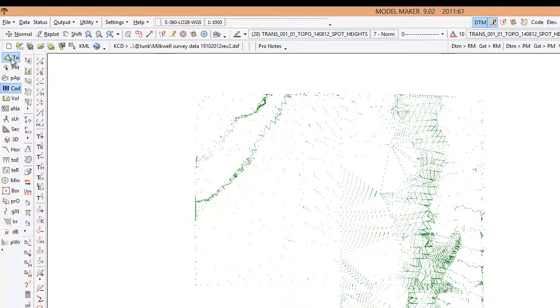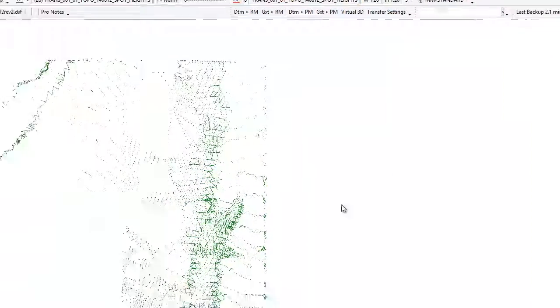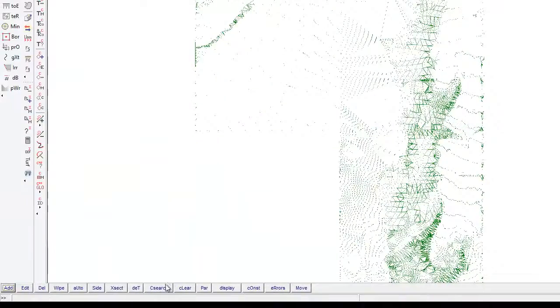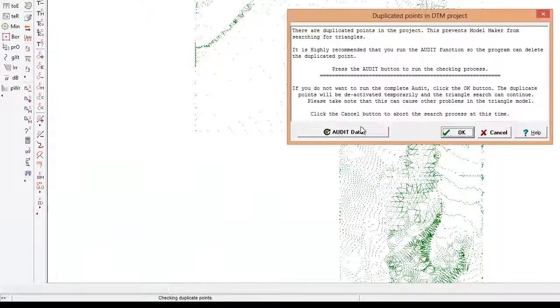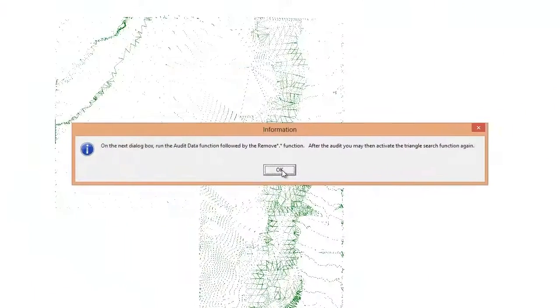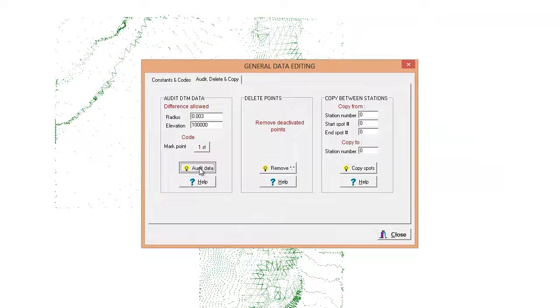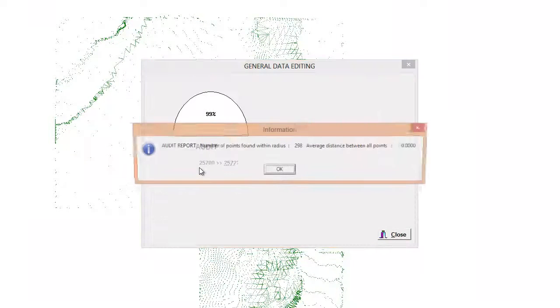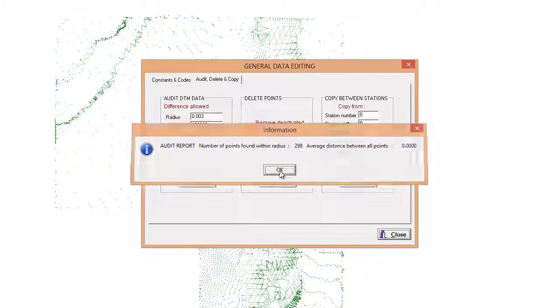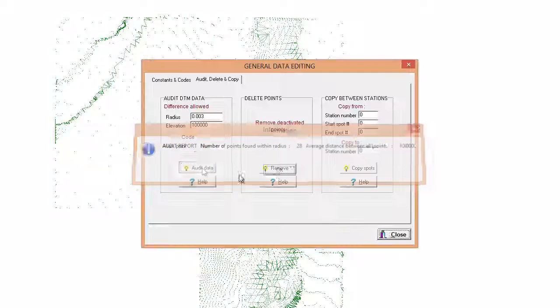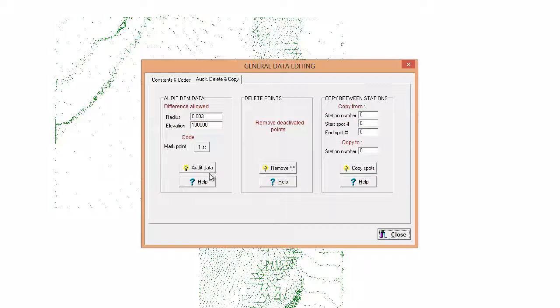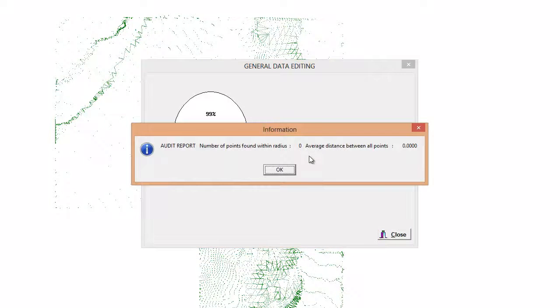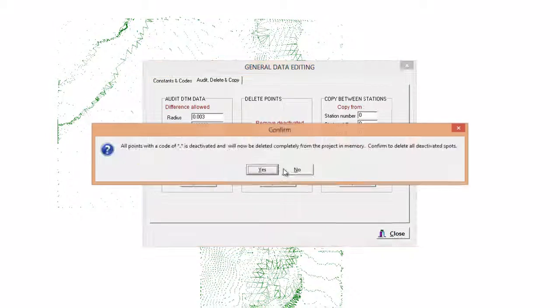So we go to triangles, remember we're in project two, and we say C-search again. Obviously we need to audit, lots of duplication in that CAD. So we'll just say audit 298 points, audit again, just do it until you see a zero appear. There we go, and remove.